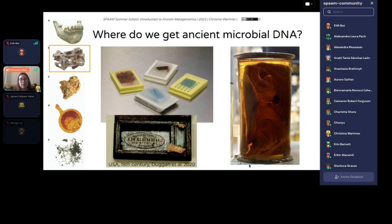There are also really interesting historical medical specimens like this smallpox vaccination kit. Those can be analyzed to look at the evolution of smallpox and also the evolution of the vaccine strains that were used to inoculate people against smallpox — which was actually a different virus and one that changed through time.